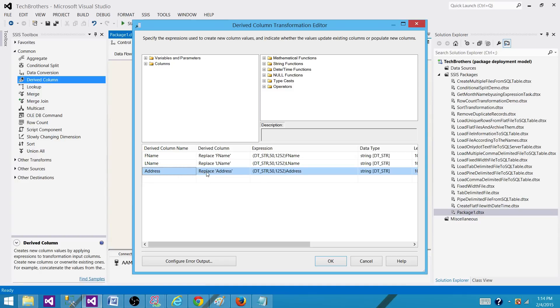You will have error code, you will have error description and you will have error column. In the error column you will have a number. You will not have an error column name.